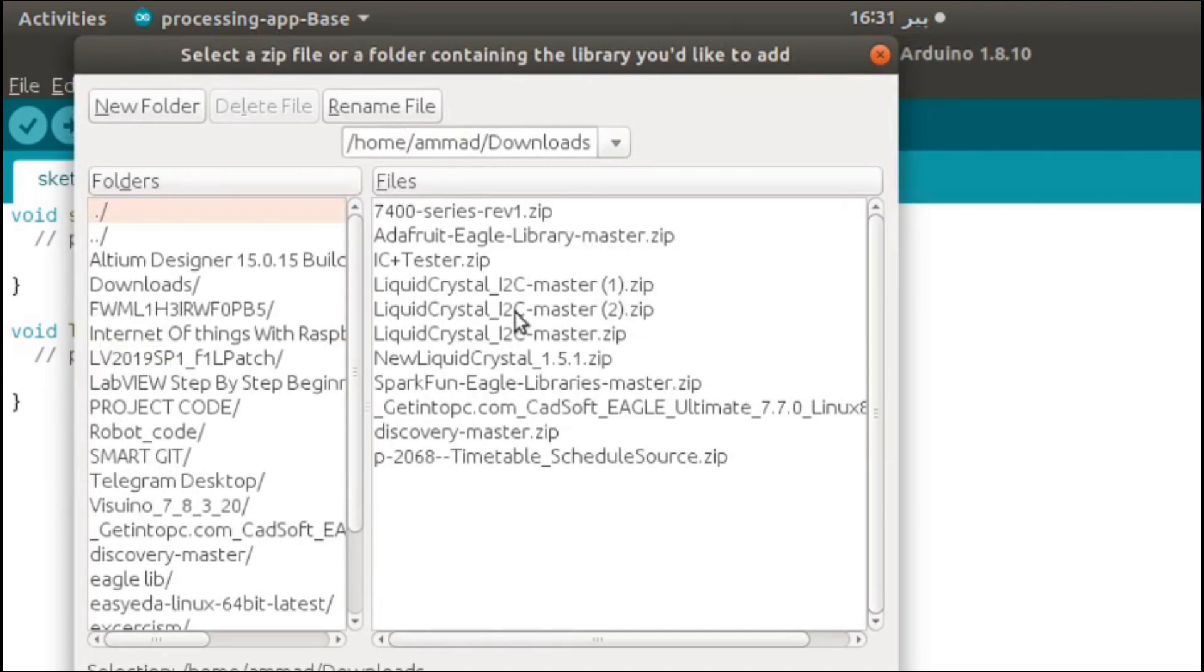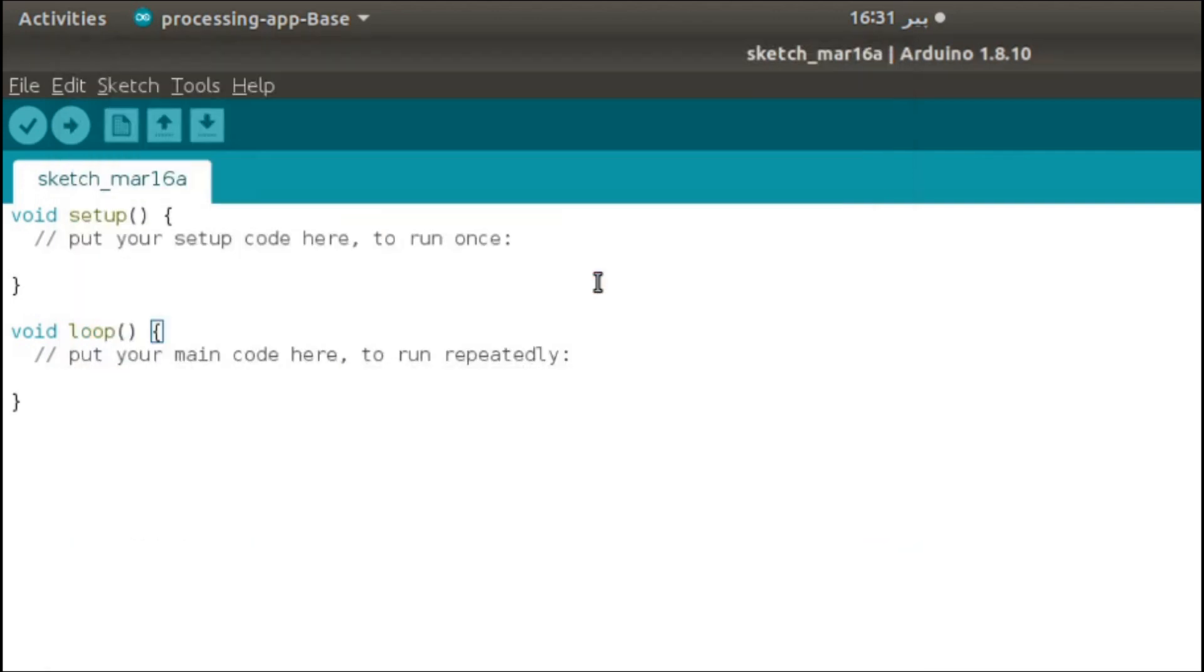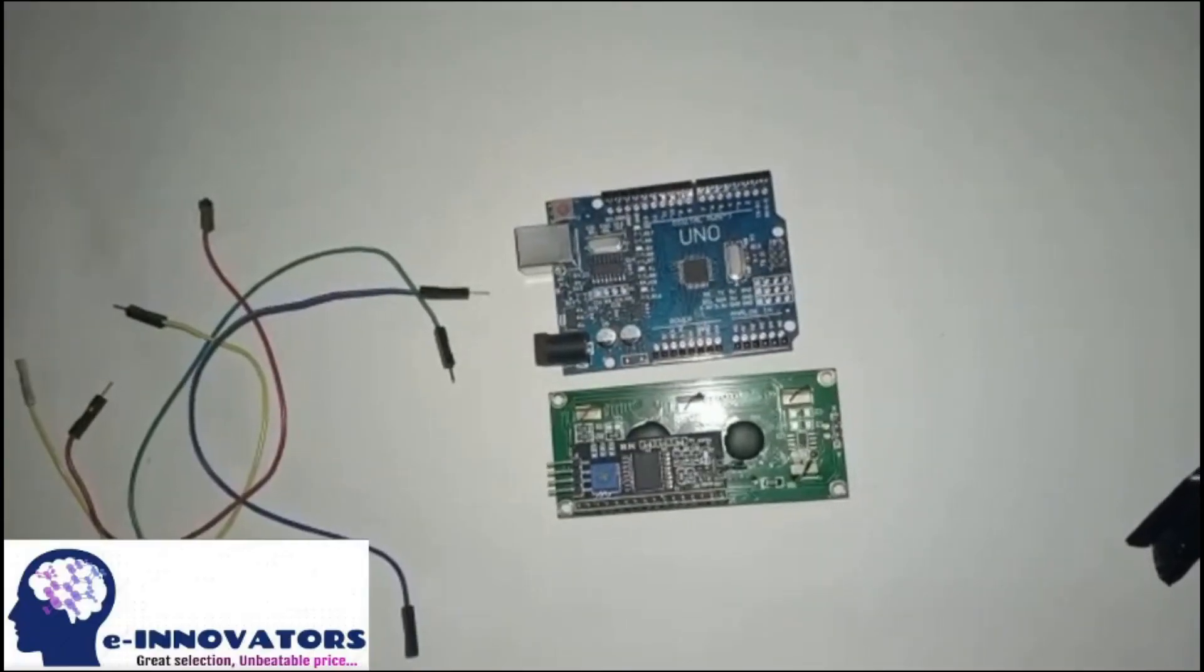Now click on the library and your library is included in the Arduino IDE. That was quite easy. Now let's get on to something more fun - let's build the circuit.